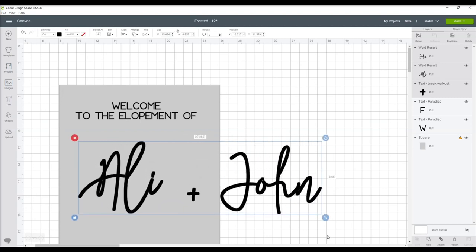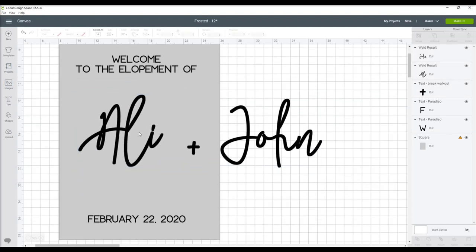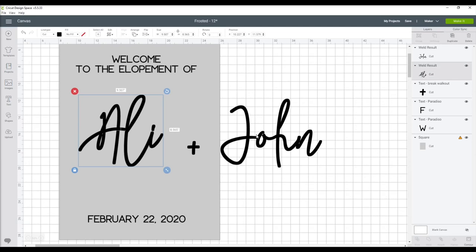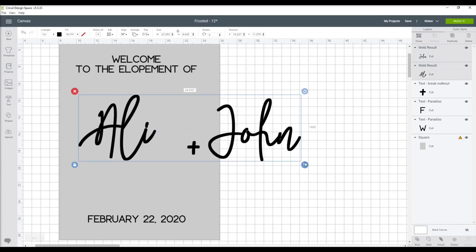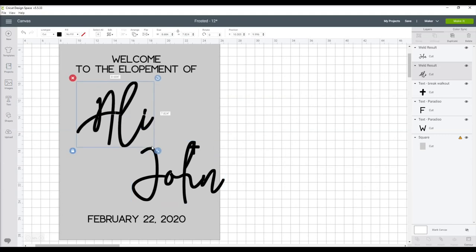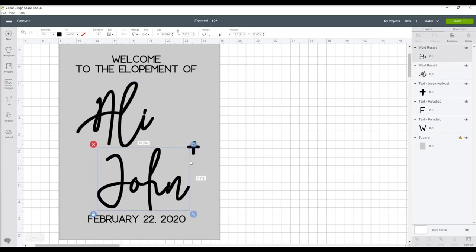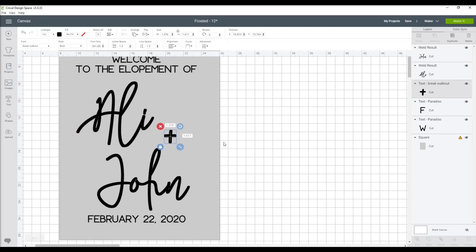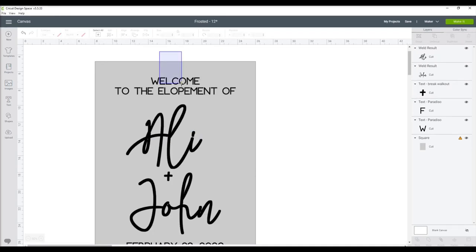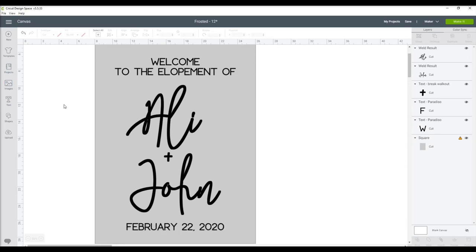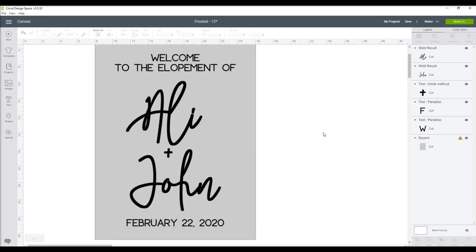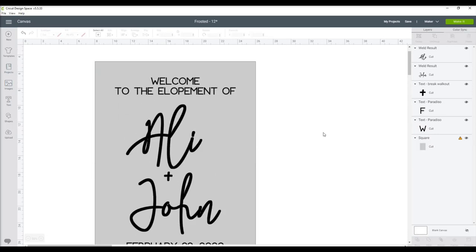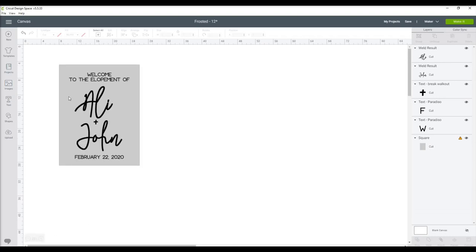I'm sure this part will be different for everybody. Even for each of my signs it's a tad different because every name I'm using is different. So I just start playing around with the position and seeing what is pleasing for the eye. Although your names might not be perfectly centered, I do want the top and bottom part to be.